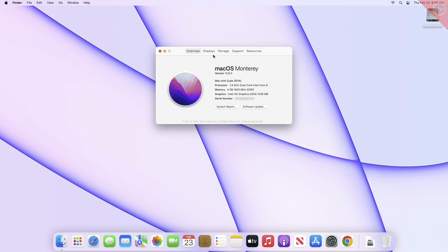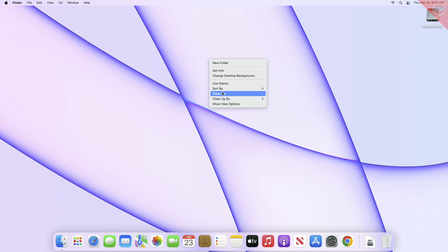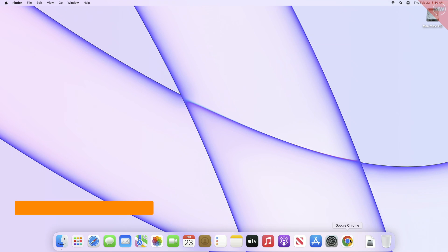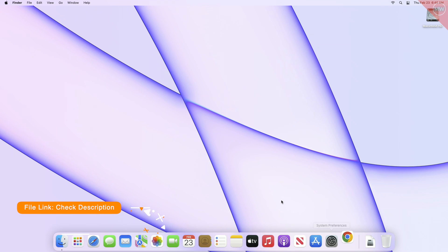For this guide I'm using my Mac Mini, a late 2014 model, currently loaded with macOS Monterey version 12.6.3. The last supported OS on this device is macOS Monterey.